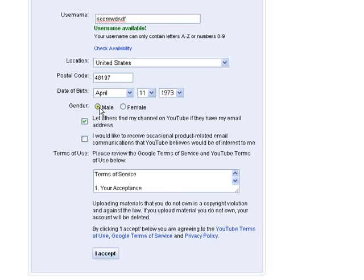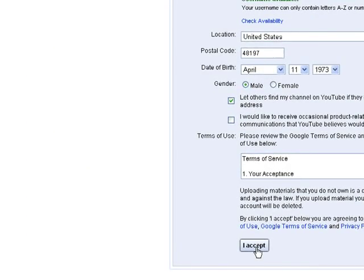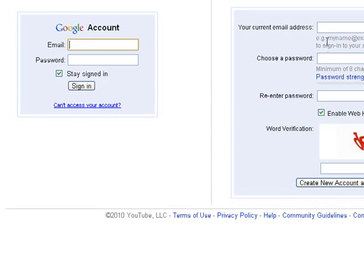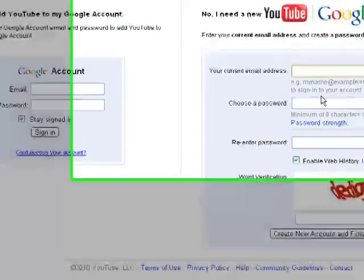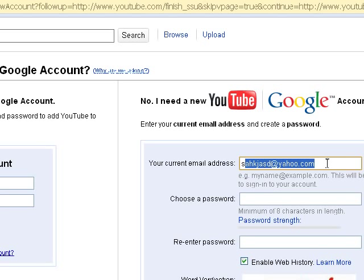For the email field, you're going to enter a fake email address. Don't use a Gmail address because YouTube is connected to Gmail and will recognize that the email is fake.